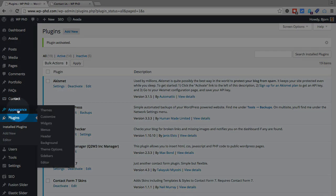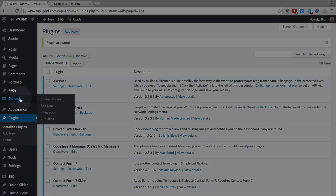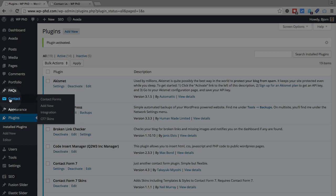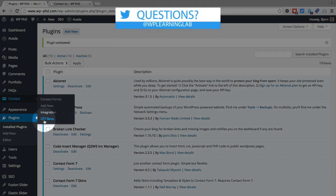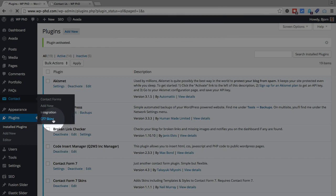And what it does, this contact menu is the one that contact form seven adds. And then within that menu, there are certain things that are added. One is the CF7 skins tab. Let's go to that first.